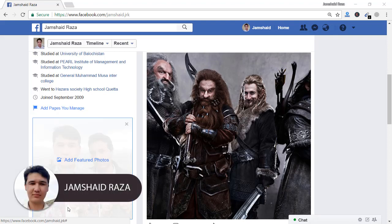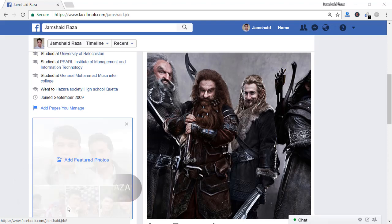Hi everyone, it's me Jamshed Raza from professionaltutorial.com. In this tutorial we are going to learn how we can make a panorama from a still image in Adobe Photoshop CC 2018, and we will also upload that to Facebook and show you how it works.